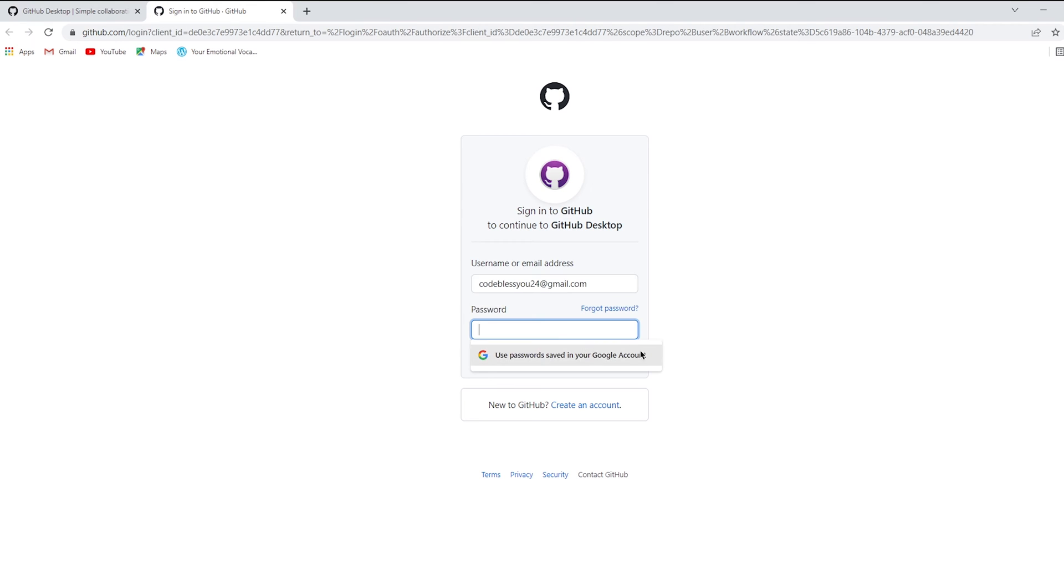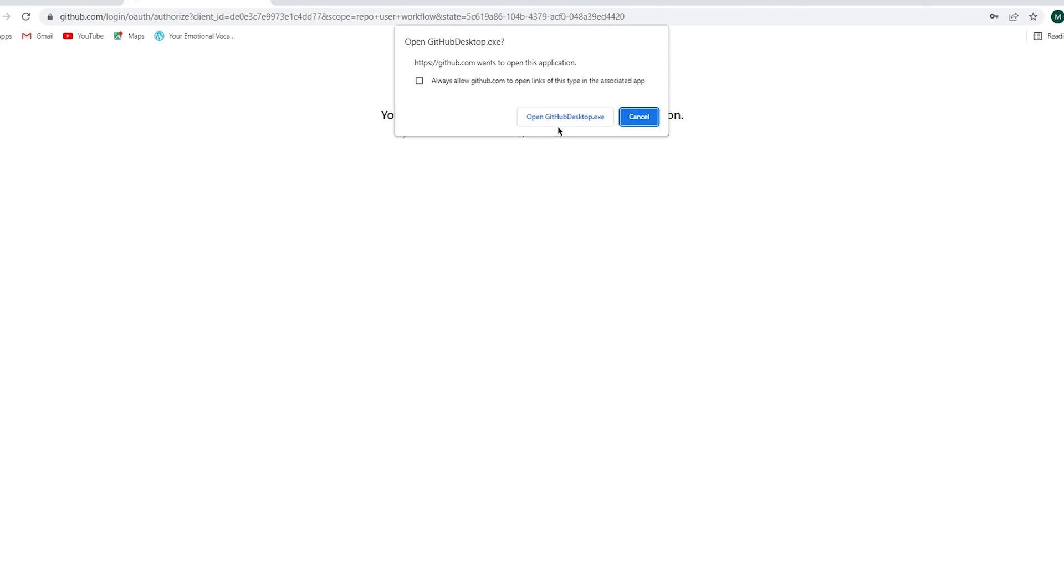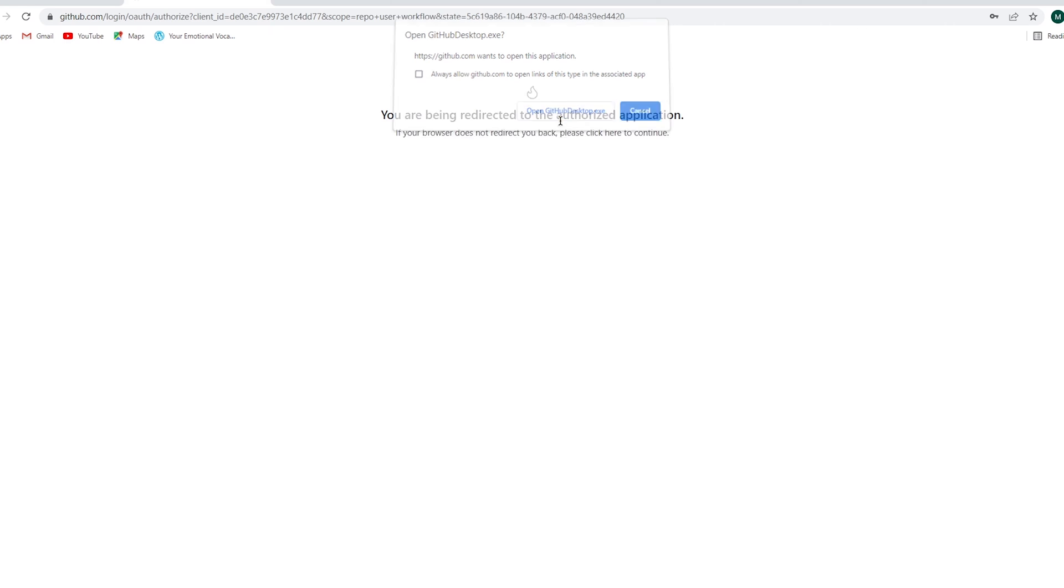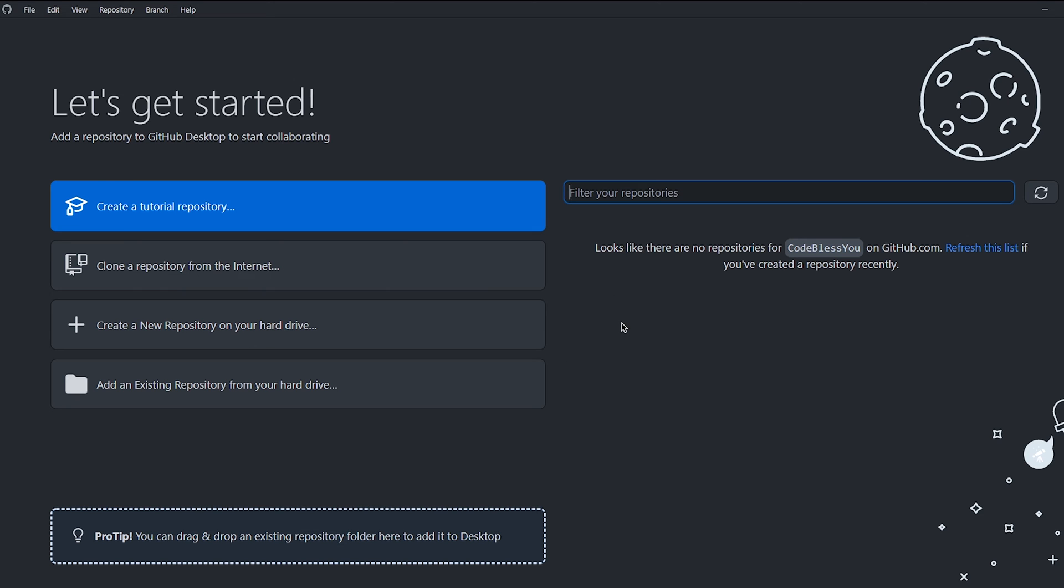Now fill in your username and password of your GitHub account and click on sign in. Click on open GitHub Desktop and it will automatically redirect to our application. Don't worry, you only need to set up for the first time.